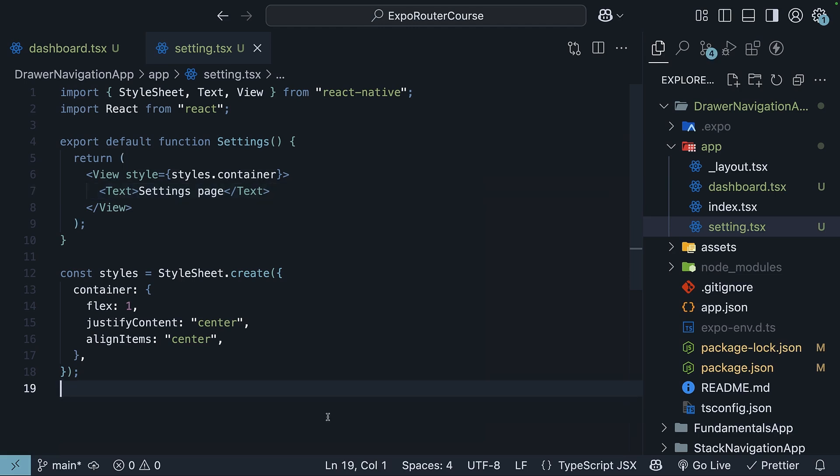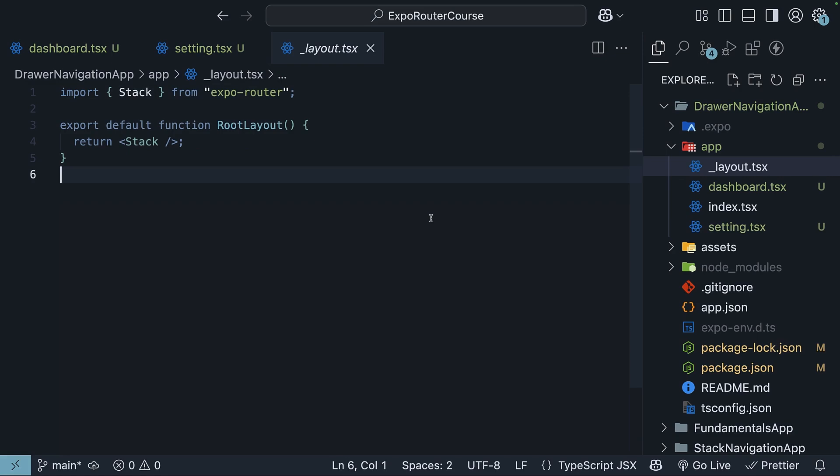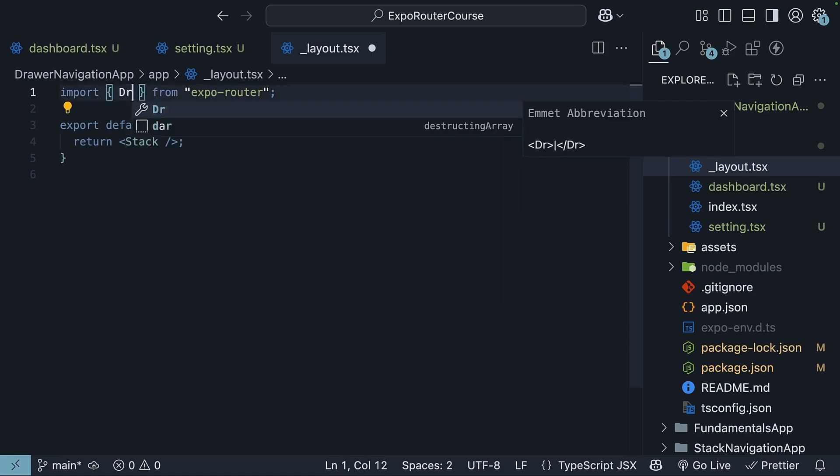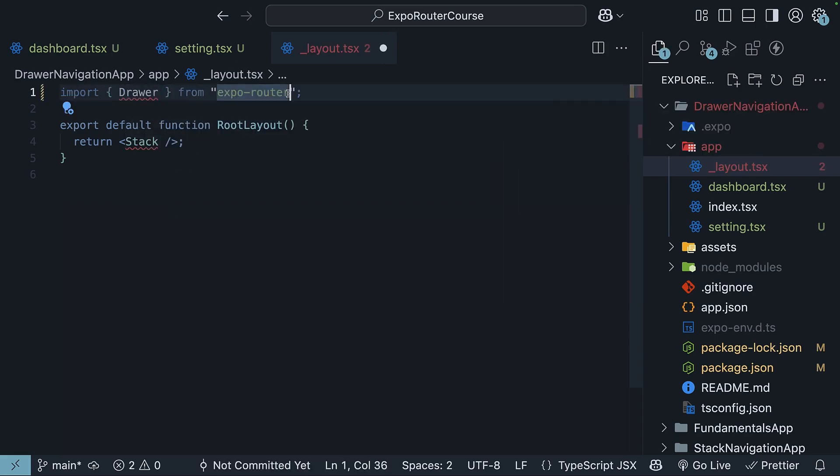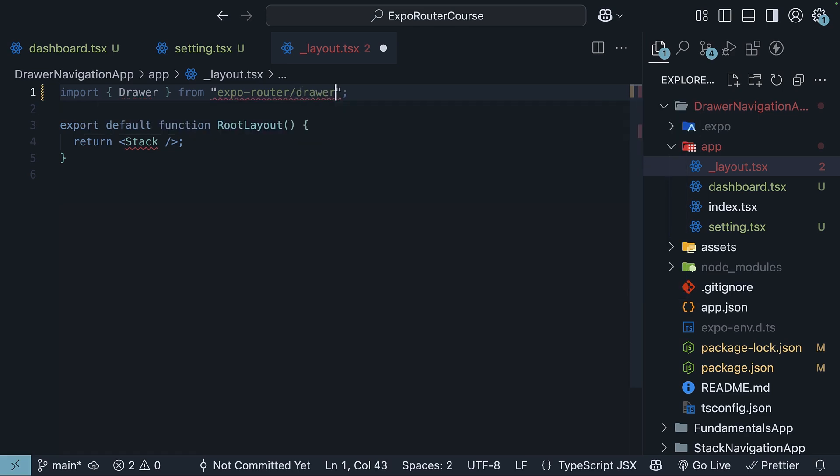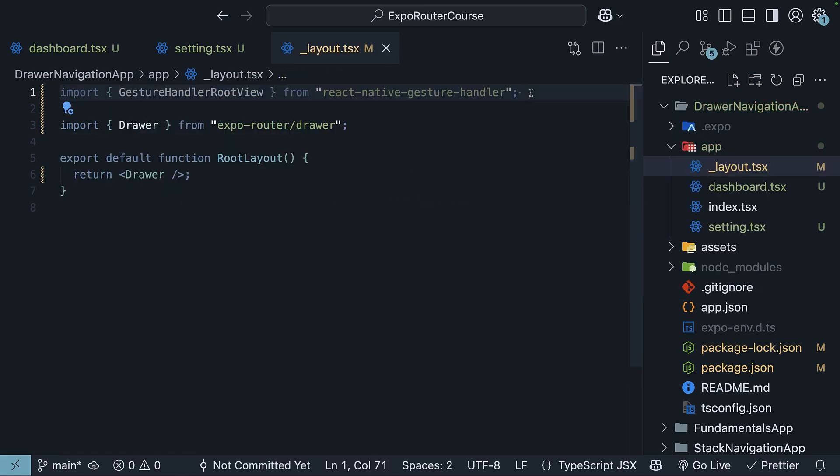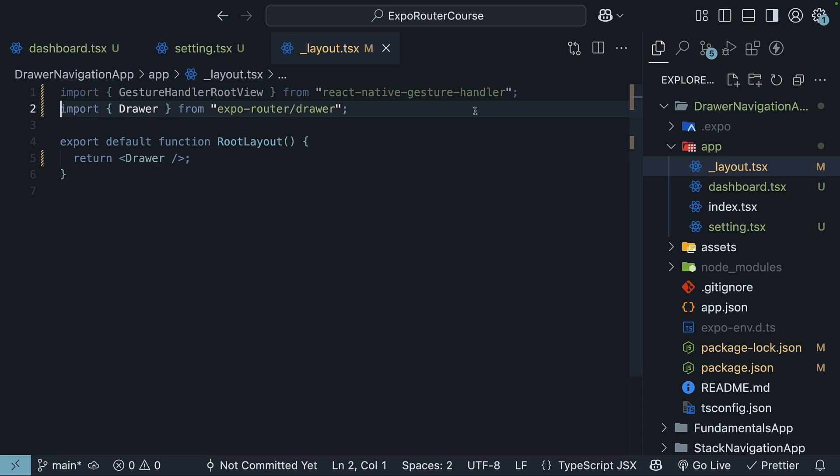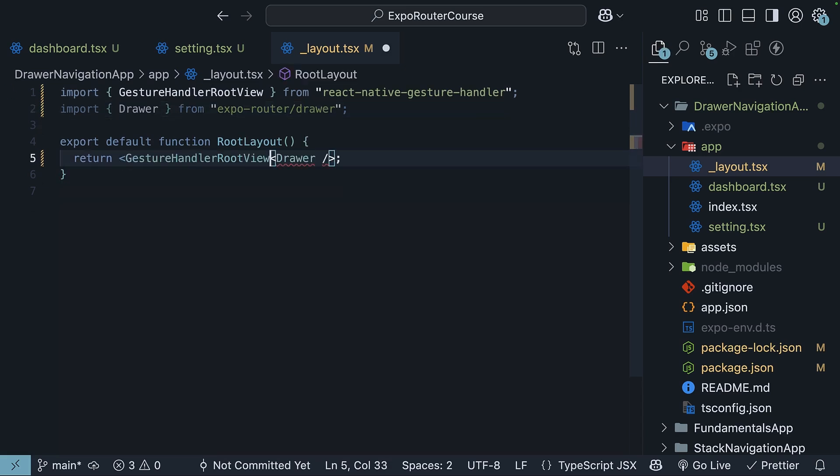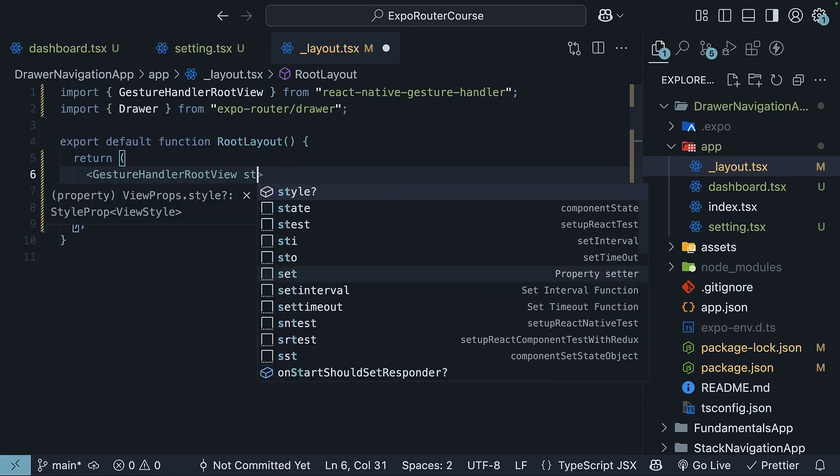Our application routes are ready, but if you take a look at _layout, you will notice that it is currently using stack navigation. Let's convert this to use drawer navigation instead. Begin by importing the Drawer component from expo-router/drawer and invoke it. Next, import a component called GestureHandlerRootView from react-native-gesture-handler. Wrap the Drawer component with GestureHandlerRootView.